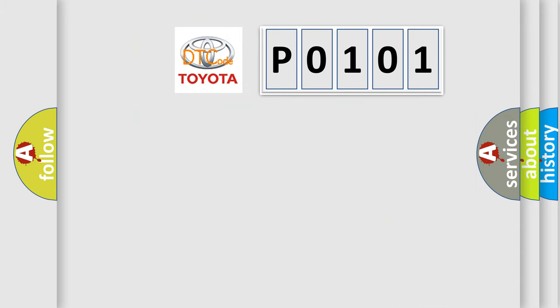So, what does the Diagnostic Trouble Code P0101 interpret specifically for Toyota car manufacturers?